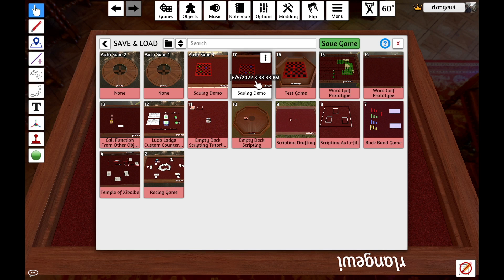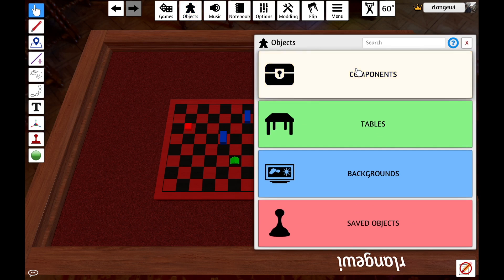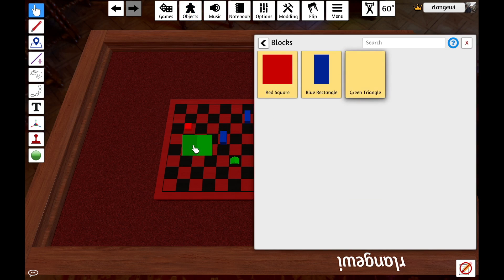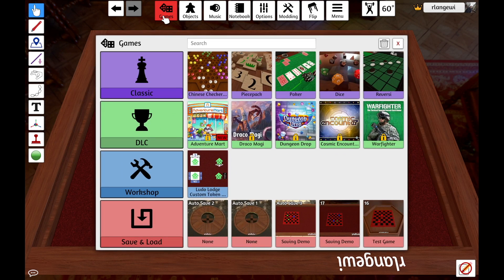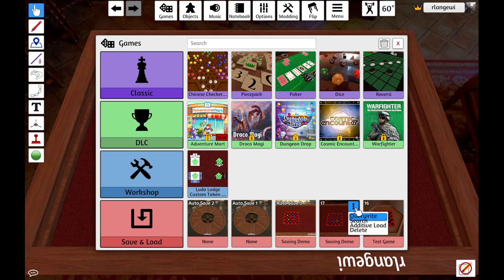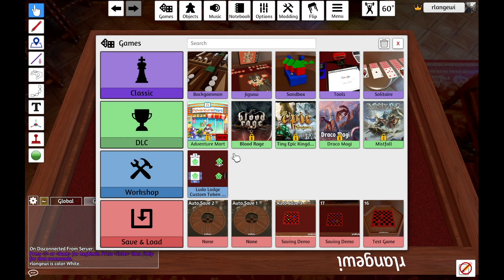If I wanted to make more edits to my project, I could simply X out of here and make any changes in Tabletop Simulator that I would like, such as moving things around or maybe adding additional components. Once I'd like to save my changes, I simply go back to the Games menu, find the save file I saved previously, and by selecting the three dots, I can see an option to overwrite my save file. I simply need to confirm and my game is saved.